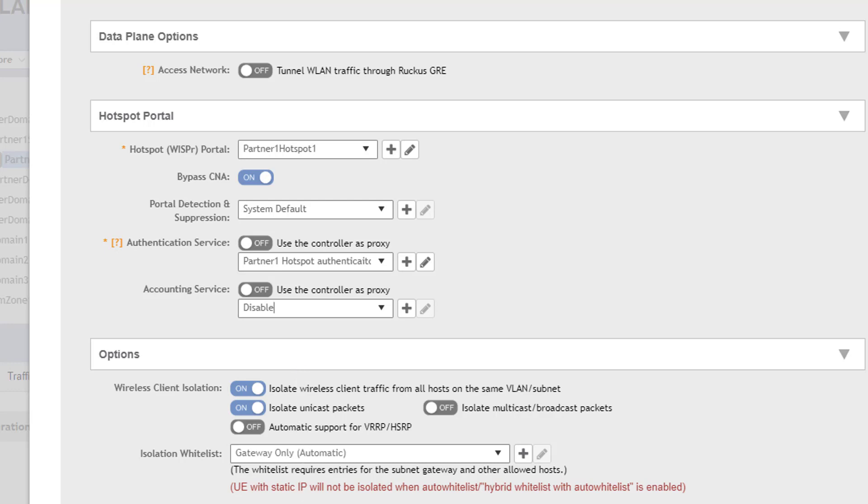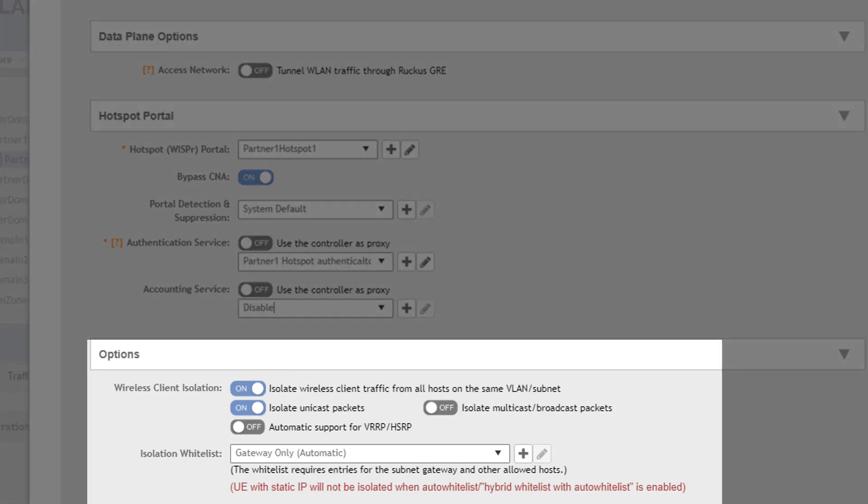Other options you can elect to enable is client isolation where the client connected to the wireless LAN service cannot connect to other clients connecting to the same wireless LAN. These are enabled by default and can be disabled.